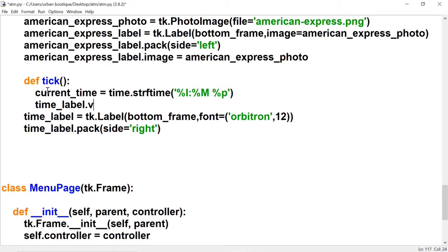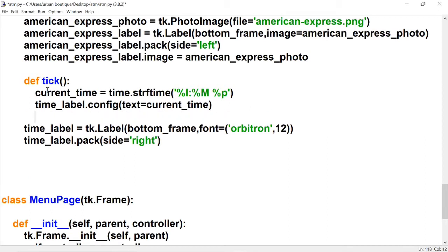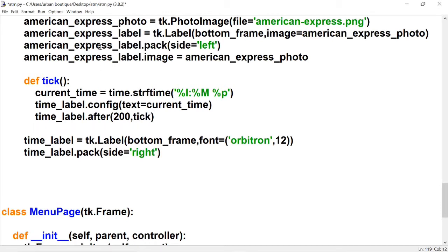Now that we have the time, we'll update our label using dot config with text equals current time. If we run it like that, the time displays but won't update. To update the time, we use a method named after. After takes two parameters: how often to call it — we want every 200 milliseconds — and we want it to call this same function, so it calls itself and updates. If the minute changes it will display the current time always. Since this function is independent, we have to call it ourselves — type tick here. Let's test it. There's the time.